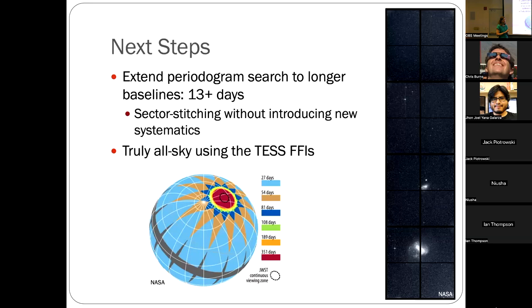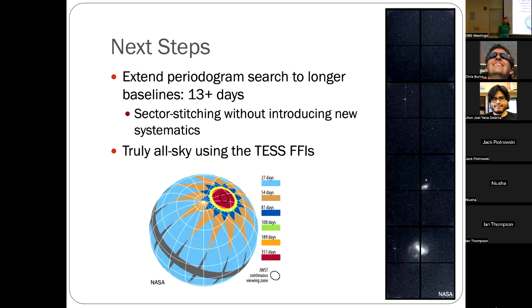A quick follow-up: are all known exoplanet hosts in the variability catalog? No — only about 300-400 known hosts around variable stars are in Emily's work, out of 5,000 known planets. Not all stars are variable; even our sun is technically quiet. Most known exoplanets are around quieter stars because people prioritize quiet stars for planet searches, which is itself an observational bias.